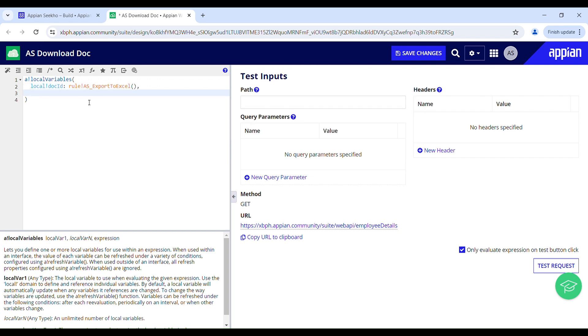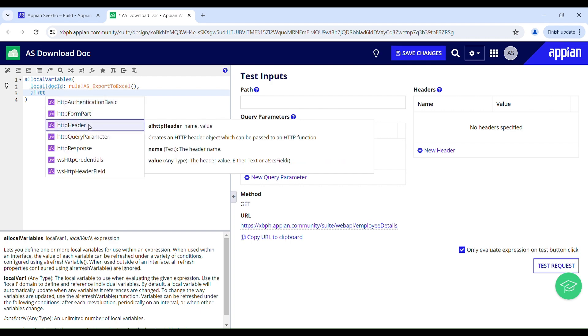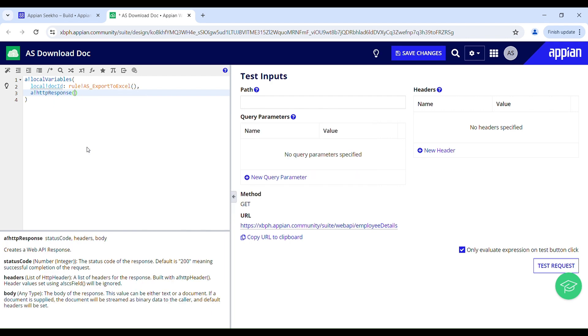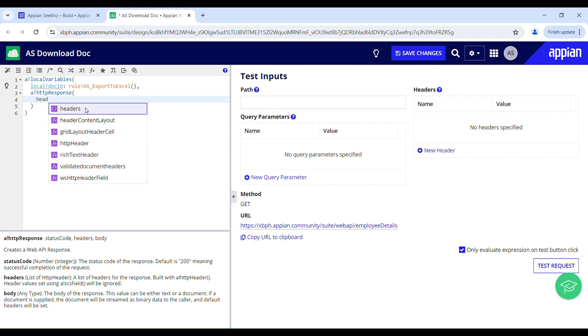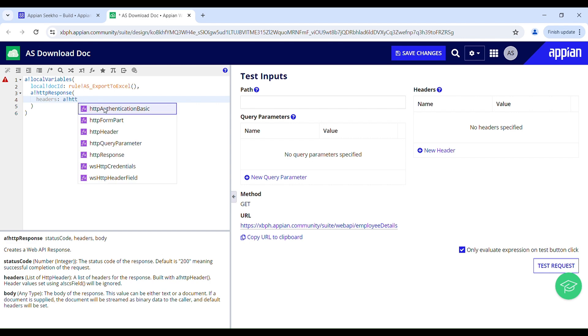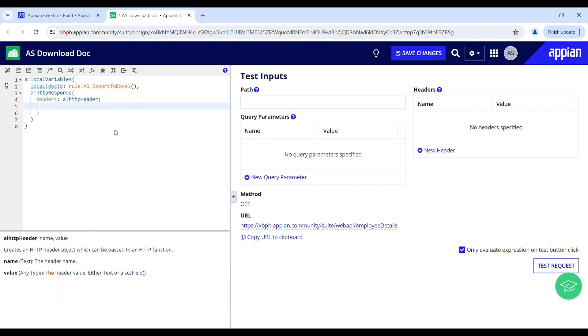Now we have to construct an HTTP response to send the requested data to the client. So it's like a vehicle through which the requested data are delivered back to the client, whoever is making the request. So here in header we will construct an HTTP header to tell the client the type of response we are sending, the type of data we are sending.